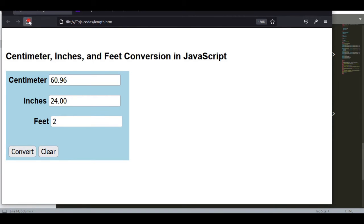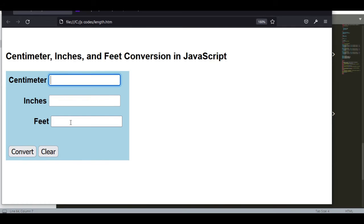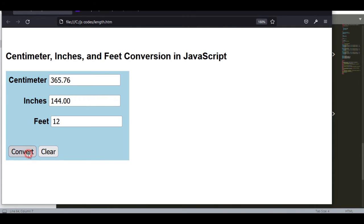So let us go with the output. Let us refresh. Let's say we have 10 in centimeter. Click the convert button. We have 3.94 inches, 0.33 feet equivalent. Click here. Let's say we have 12 feet, then we click convert. That's 144 inches and 365.76 centimeter.